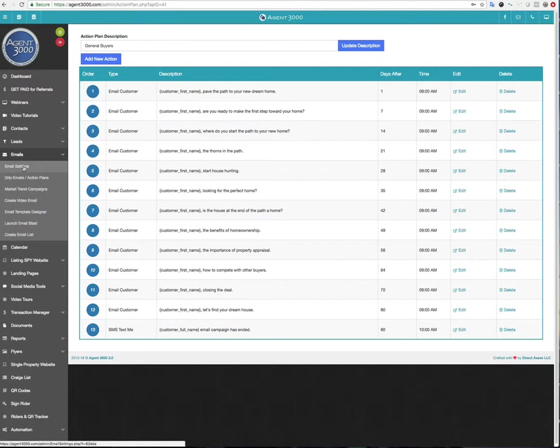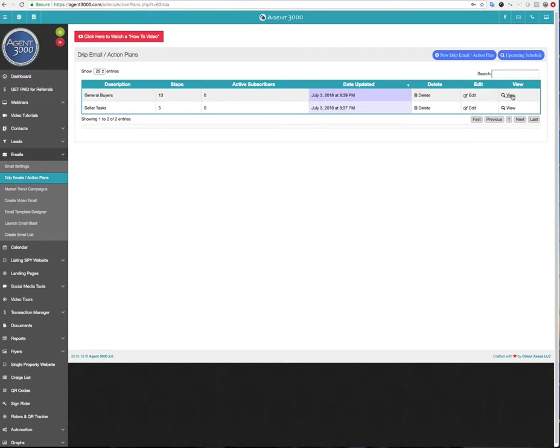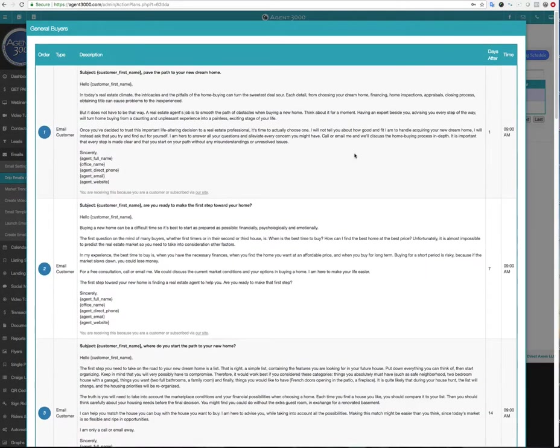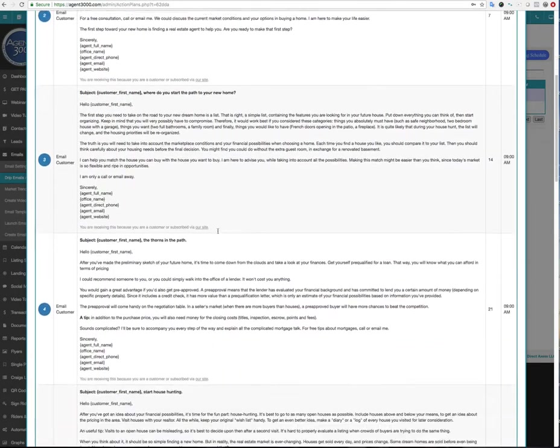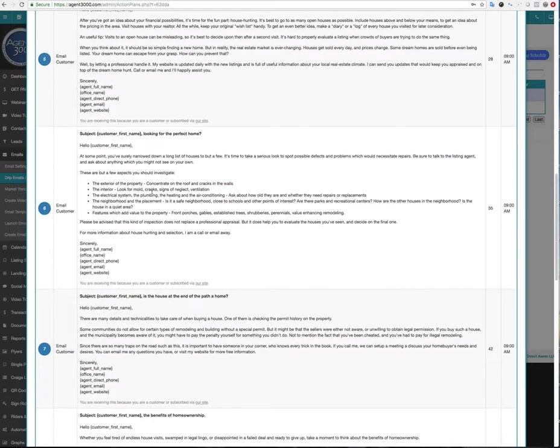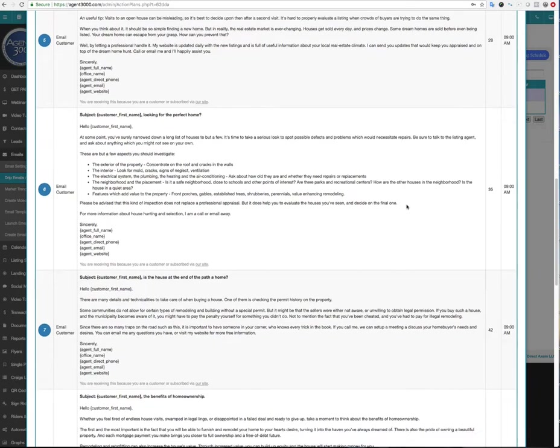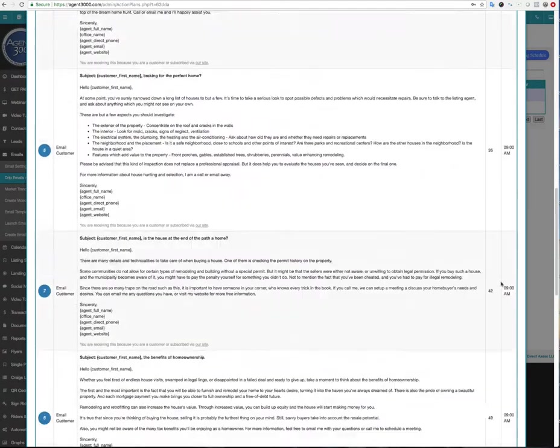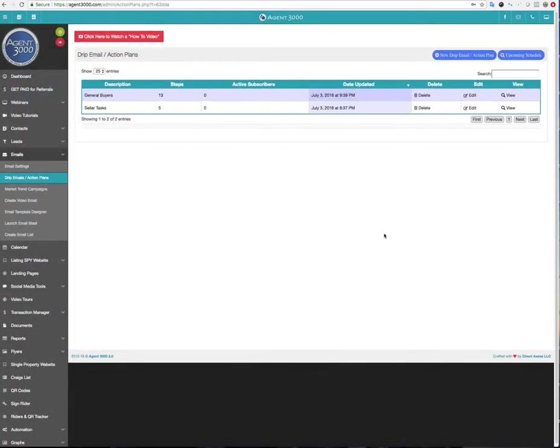So if I go back to the drip emails action plans here, now you can see I've got the general buyers 13 steps. Again, I don't have anybody in it. And I can delete it, edit it or view it. So if I clicked on the view, this is nice as a quick way for me to see all the emails. So I don't have to go and try to click on edit each one. So these are every email is going to go out with the subject line and on the far right hand side, what days, 35 days after I had the person in at nine o'clock. And so, and then I can scroll down here and cancel.